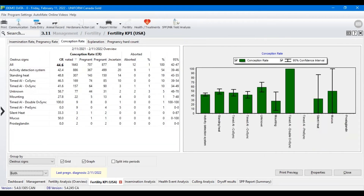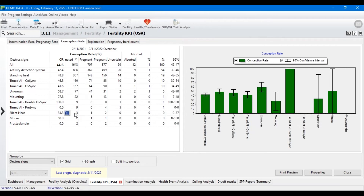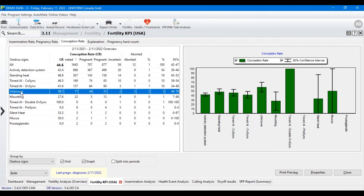We'll flip over to the conception rate tab. What we're looking at here is the estrus signs for cows and heifers, sorted by the number inseminated — the more inseminations, the more reliable the data is going to be. It seems to be going pretty good. Maybe the mounting trigger isn't super useful for them, but they don't use it that often either. This is a very good way to see if your activity detection system works correctly, because that second row there tells you exactly that. By default it applies to the last year, but you can change that in the properties — for example, from the start date of a new activity system or a new breeding protocol.